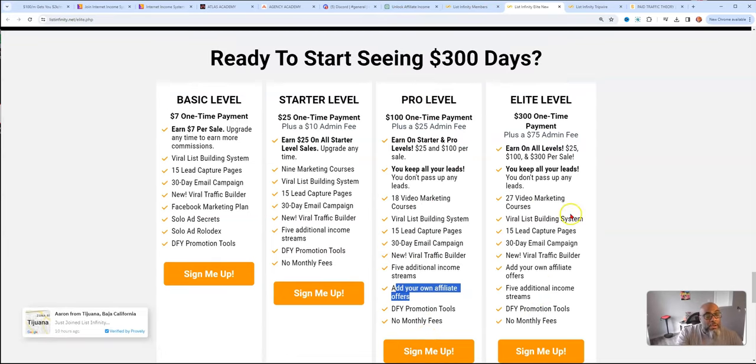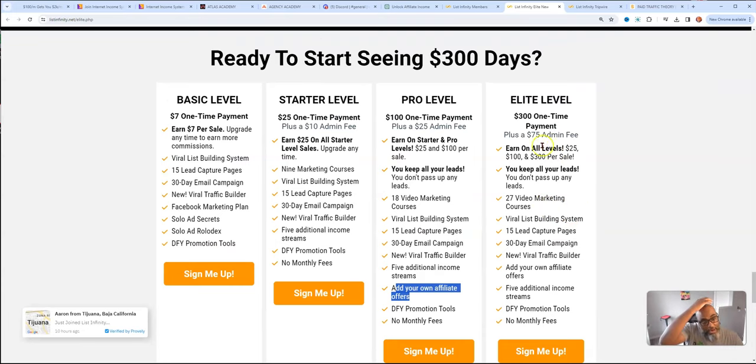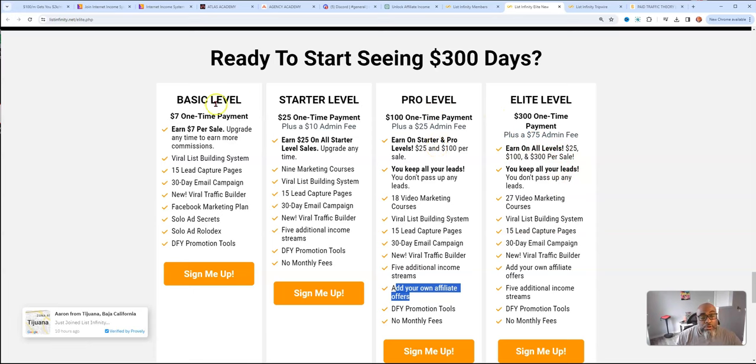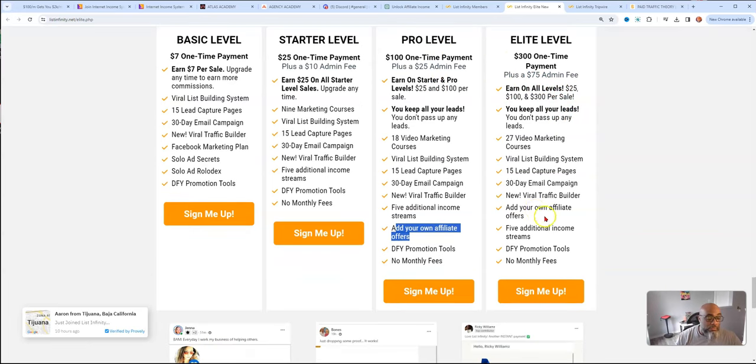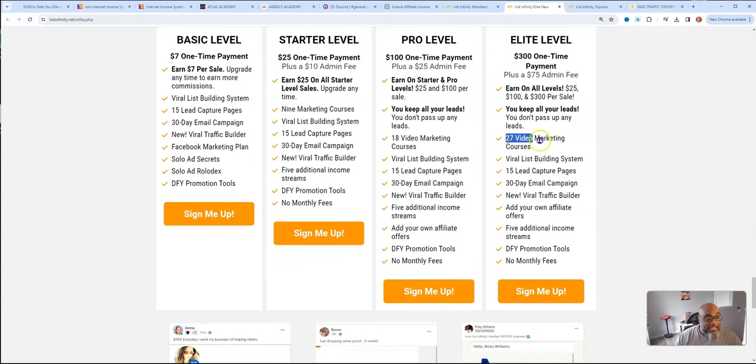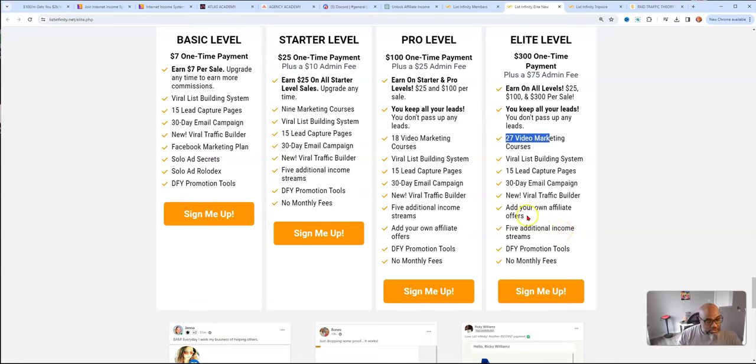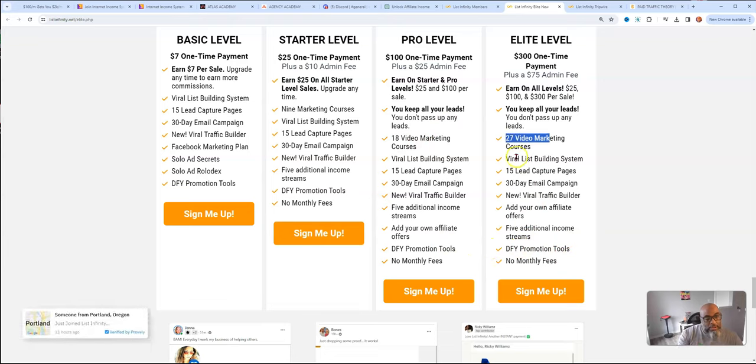Then you have the elite level, which is $300. It's a $75 admin, but you can earn on all of these levels. It adds nine more videos in the back for training. There's no monthly fees.